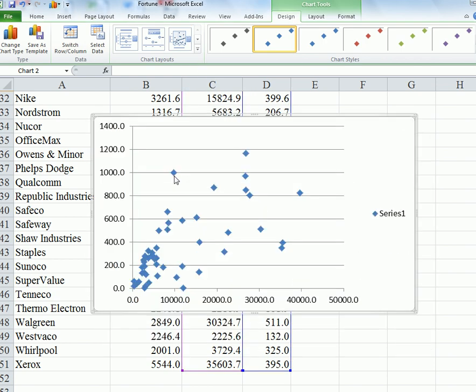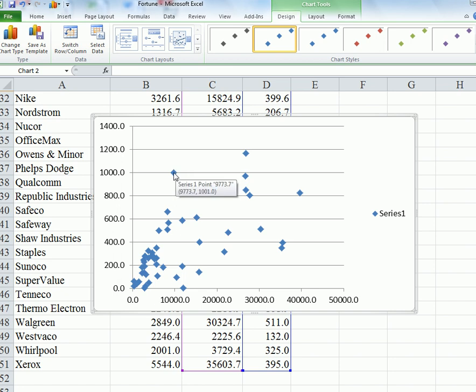Each of these points is where the two variables meet. For example, you can hover over that point here - that point matches 977, 3.7, and 1001.